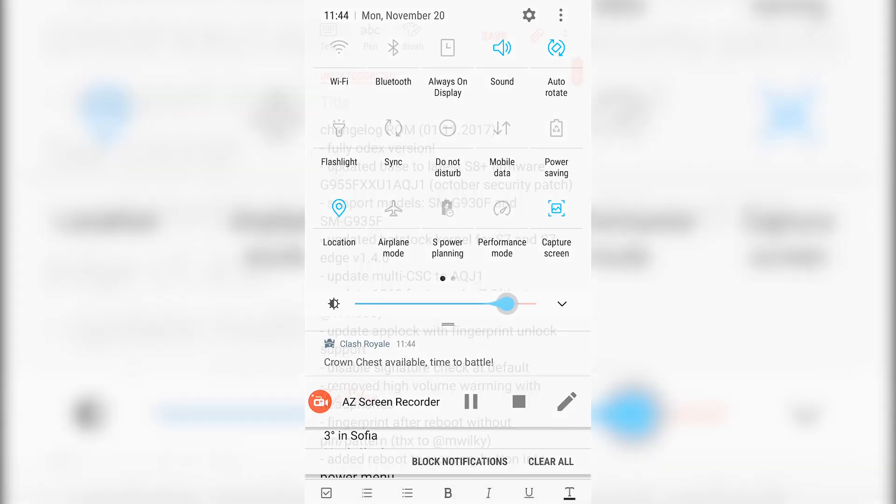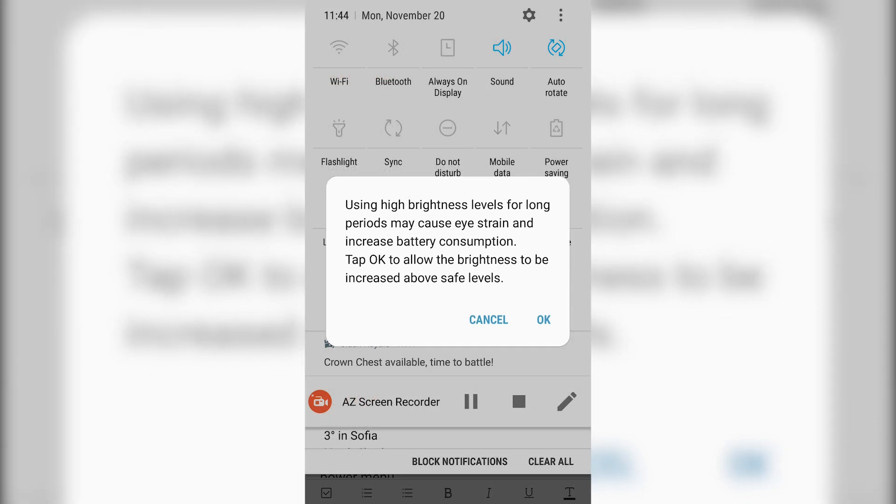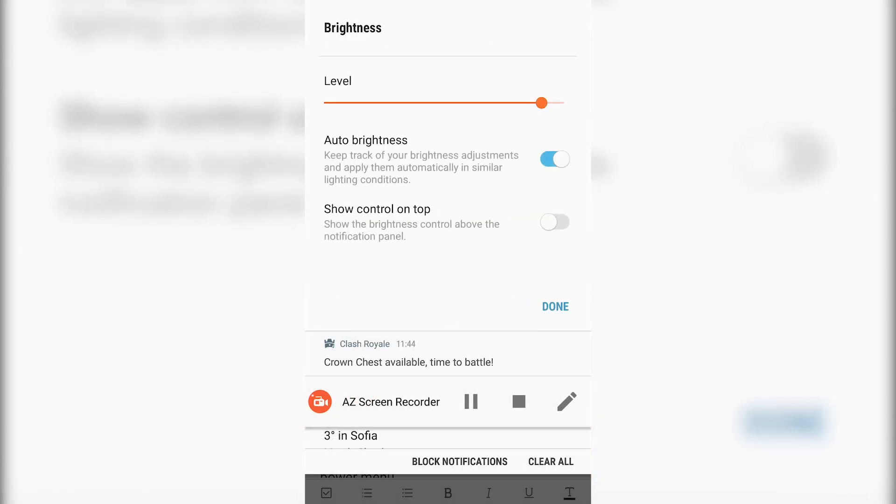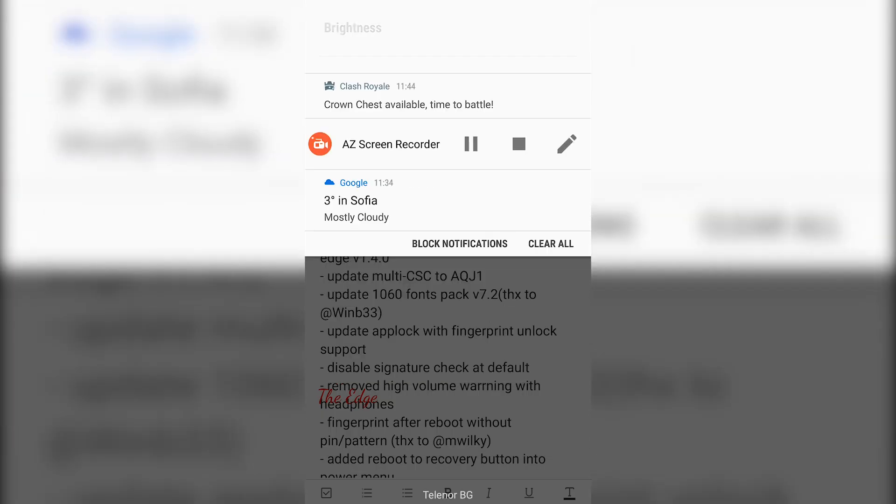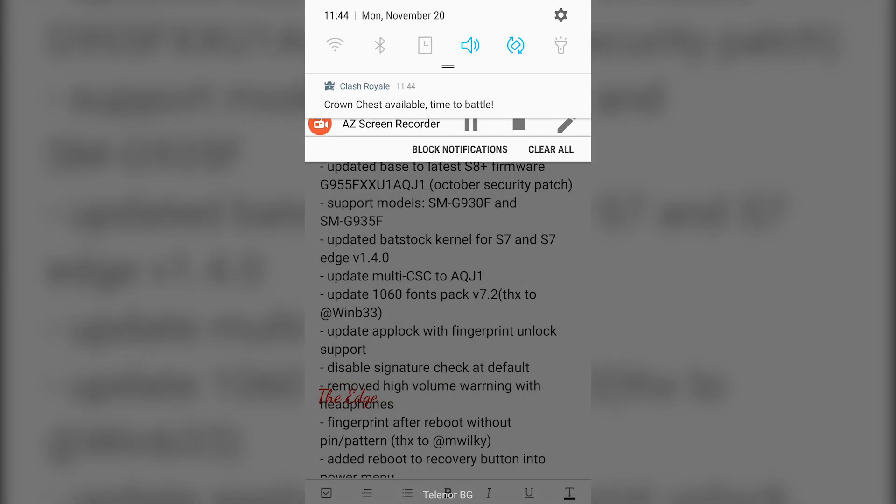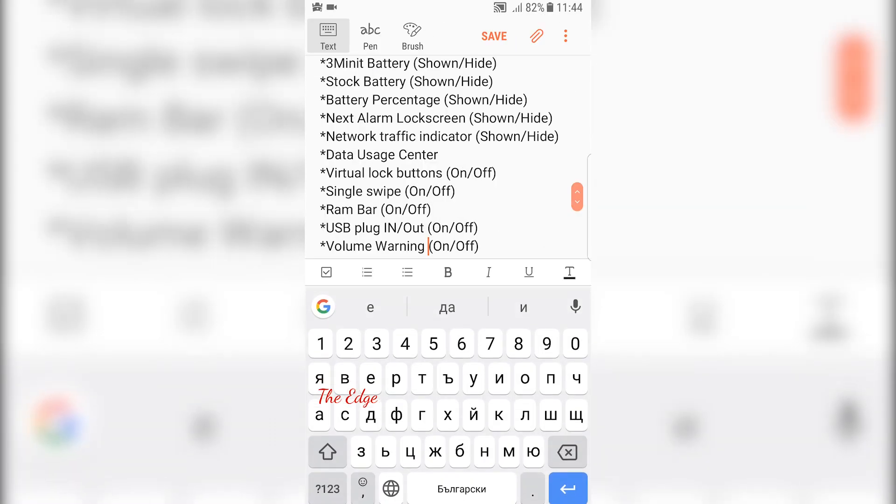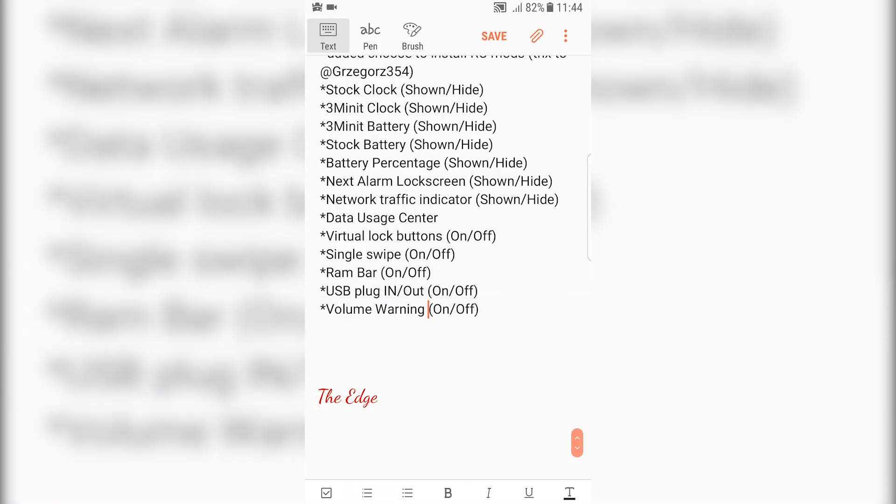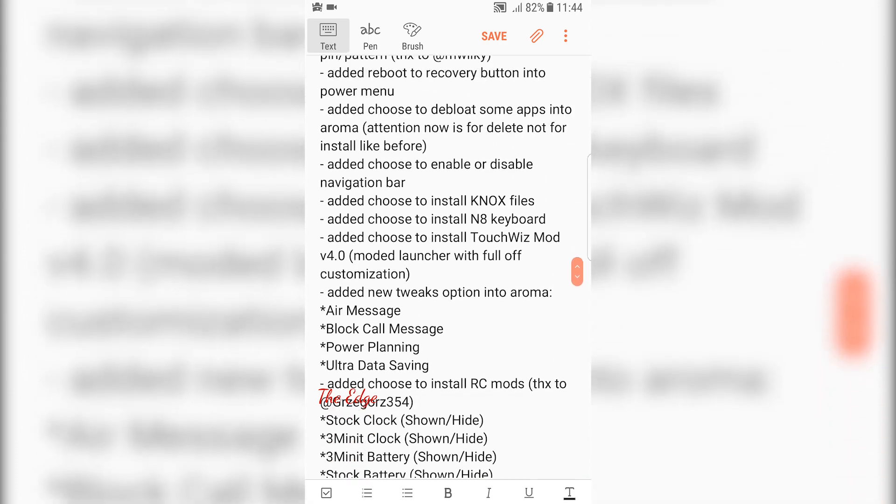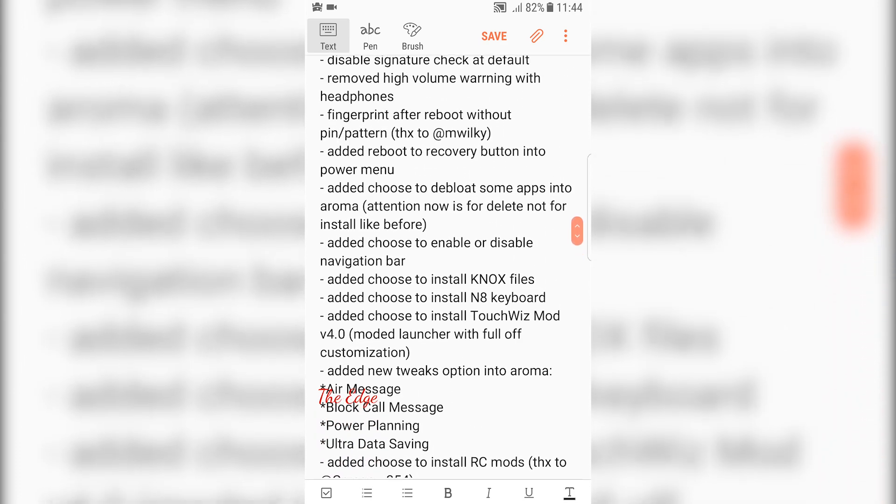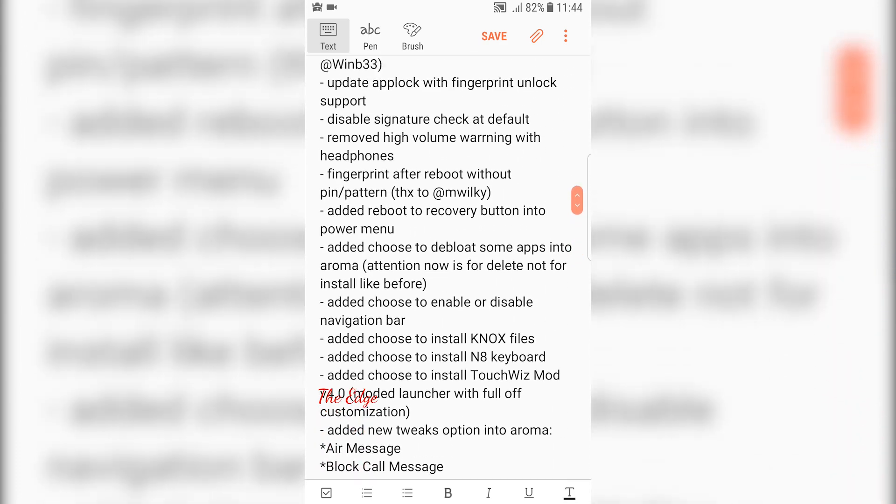The most important thing for me is you can now unlock your phone with fingerprint after reboot without having to enter your PIN or pattern. Also, the volume warning for headphones is removed, as well as the brightness warning when you put your brightness all the way up.